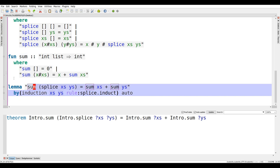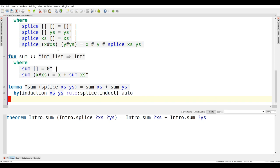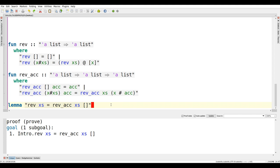We have proven that `sum (splice xs ys) = sum xs + sum ys`. Think of what we just did: we defined functions, Isabelle proved their termination, and we proved the theorems simply by telling Isabelle to do an induction. It is quite amazing how that works.